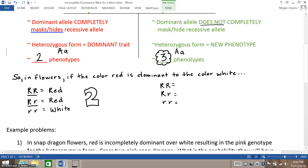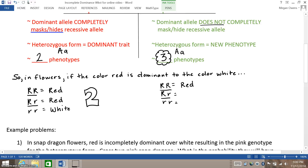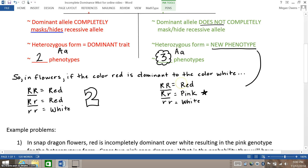With incomplete dominance, however, it's different. If you are homozygous dominant, the phenotype is red. If the flower is heterozygous, it ends up being pink in color. And if you are homozygous recessive, the phenotype ends up being white. Thus, you get a new phenotype — a new color for the heterozygous form — because while red shows up due to the dominant allele, white also shows through, so red and white blend together to make pink.